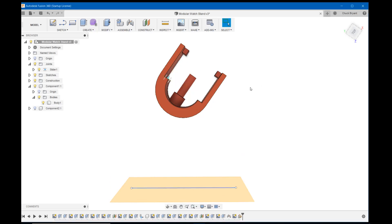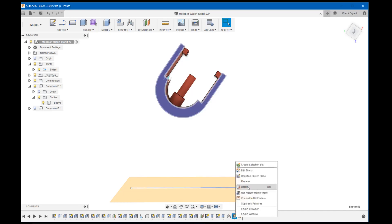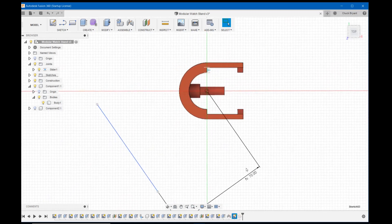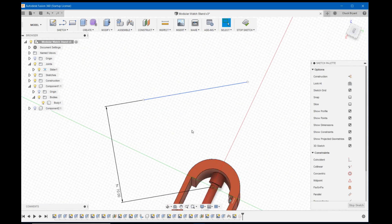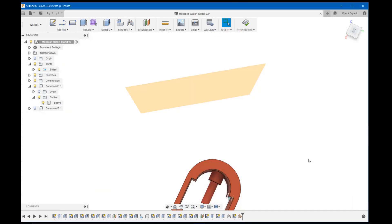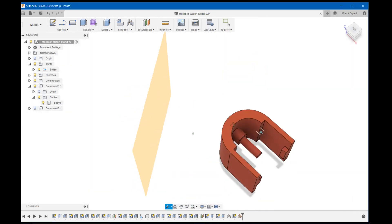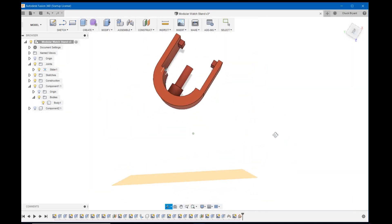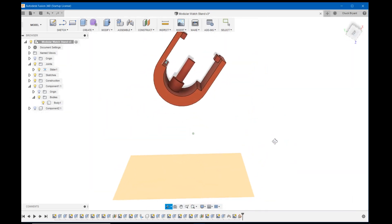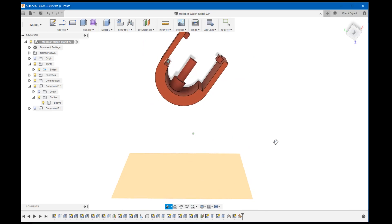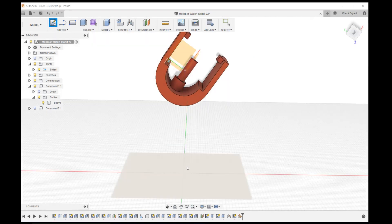Now I'm going to get rid of my line because I don't need it anymore. So I'm going to come back into my sketch, edit sketch, and I'm just going to get rid of my line. Stop sketch. Now I have the plane that I'm going to draw my base on. Let's create a sketch on that plane.